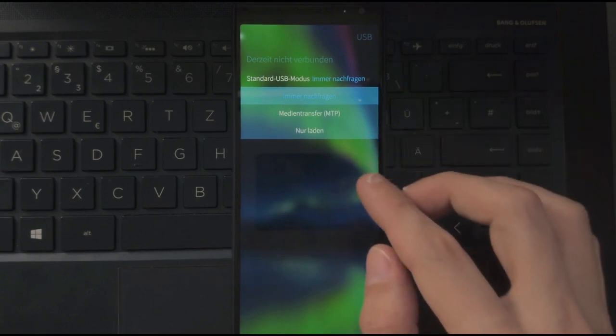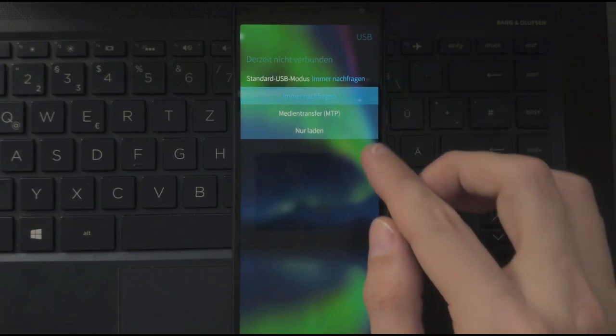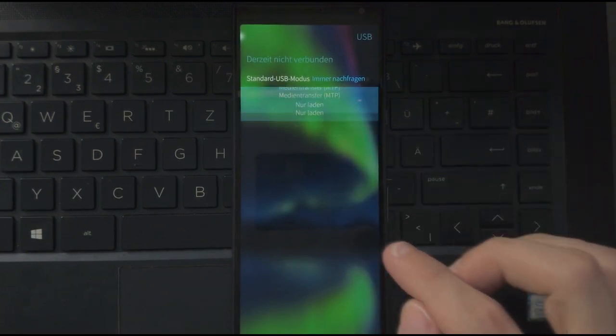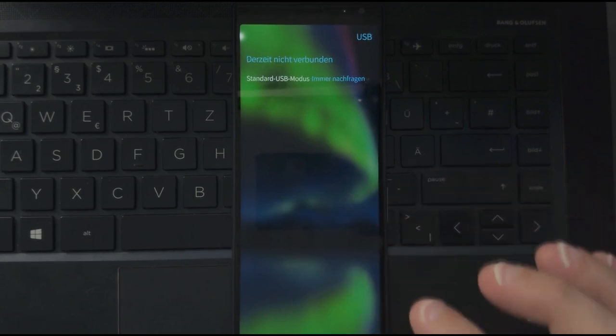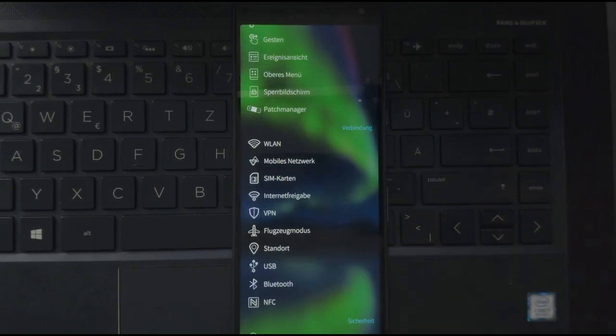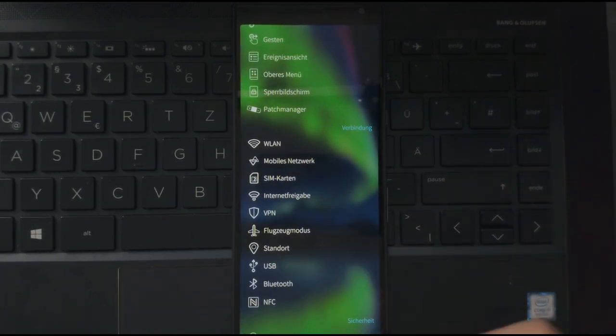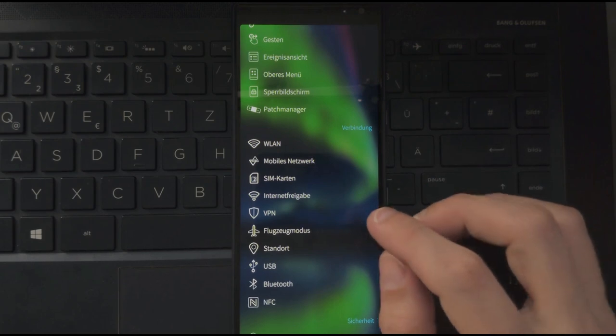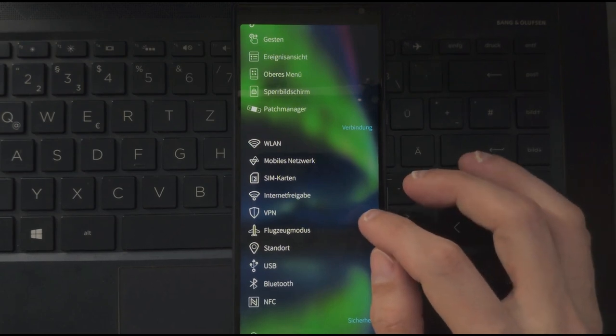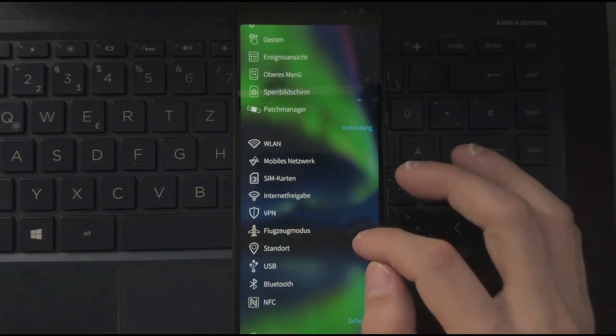So you have the possibility to connect this to your computer, for example, and then transfer files via MTP. This will be possible. What's not possible is SSH support. So transferring files over SSH is not possible here.